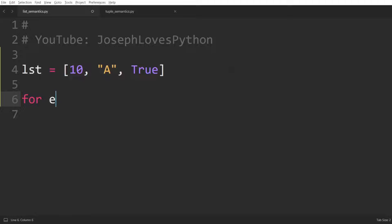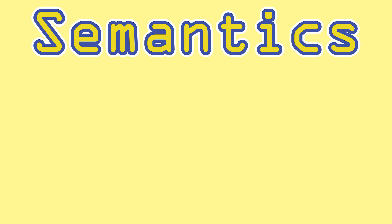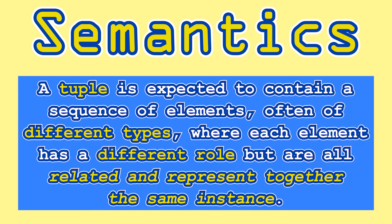But I would argue that this is semantically bad as this doesn't follow the philosophy behind lists. Like, we can't even loop over this list and apply the same code on each element as they are of different types anyways. Now, a tuple on the other hand is expected to contain a sequence of elements, oftentimes of different types where each element has a different role, but are all related and represent together the same instance.